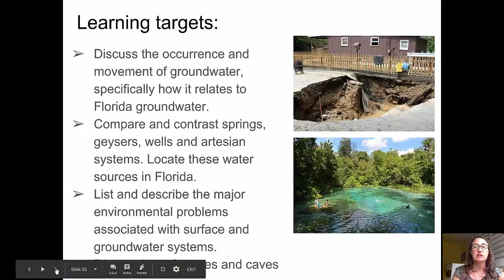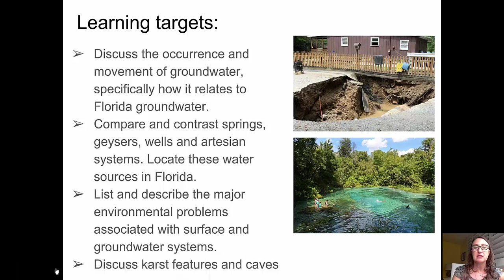Let's take a look at the learning targets for this video. First, we'll be discussing the occurrence and movement of groundwater, specifically as it relates to Florida groundwater. We'll be talking about comparing and contrasting springs, geysers, wells, and artesian systems, and looking at some of these located in Florida.